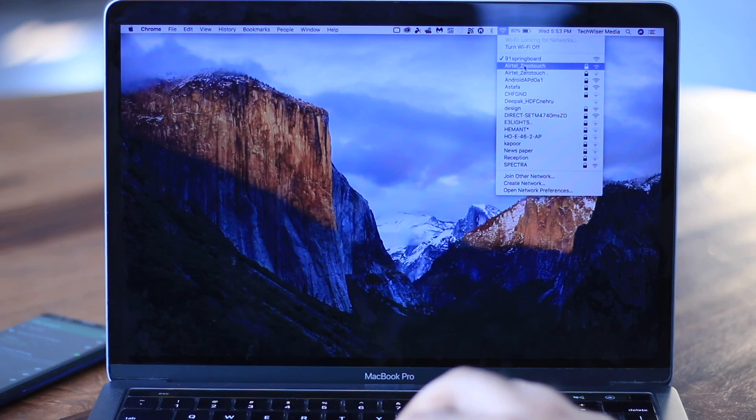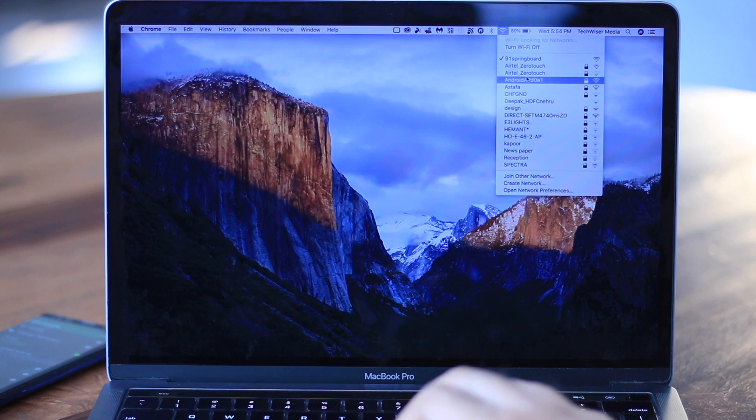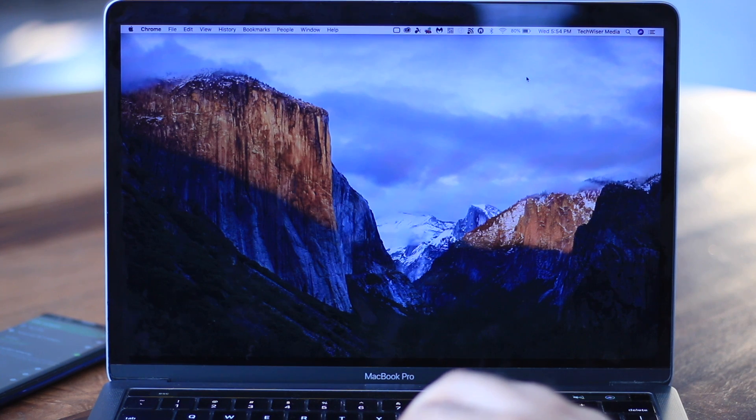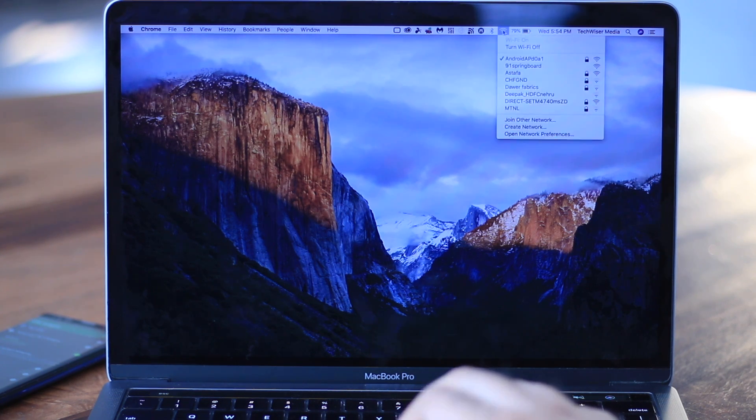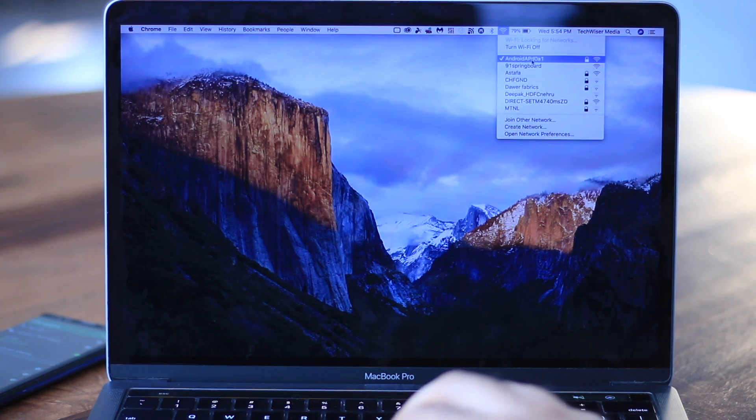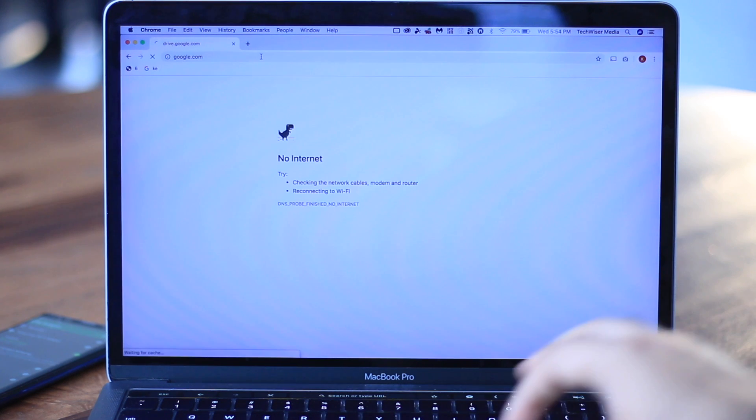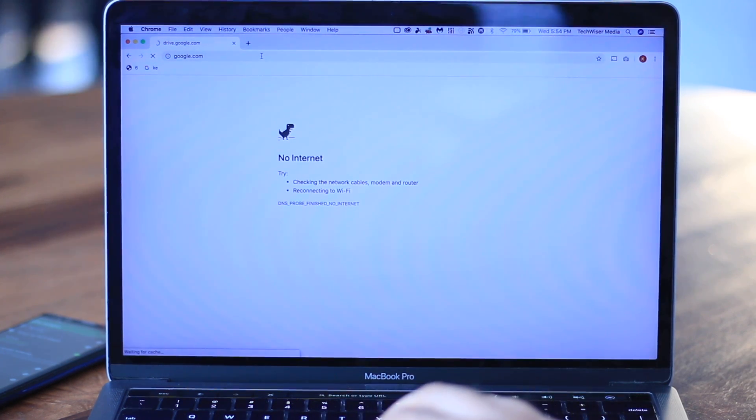How about laptops now? Let's connect to the Wi-Fi hotspot and search on Google. Well, nothing. No internet connection. Interesting.